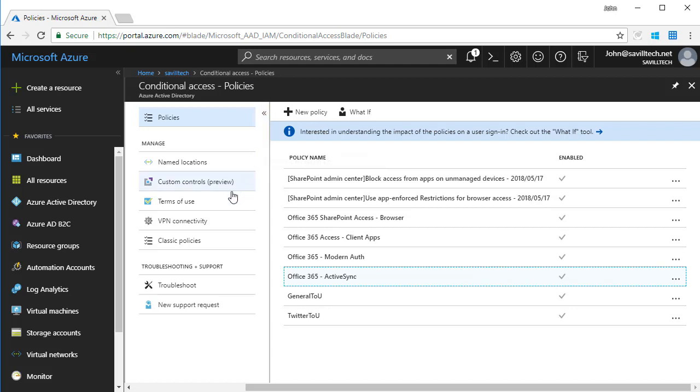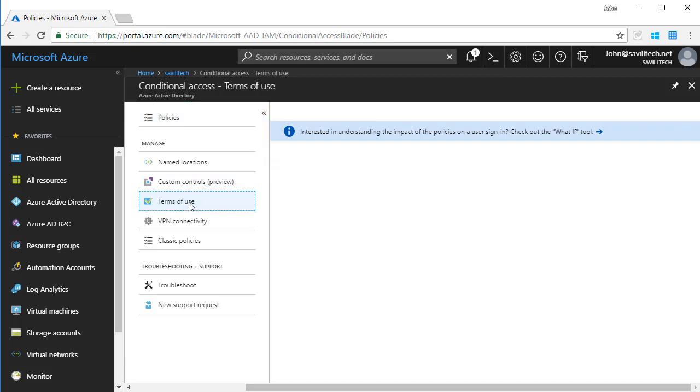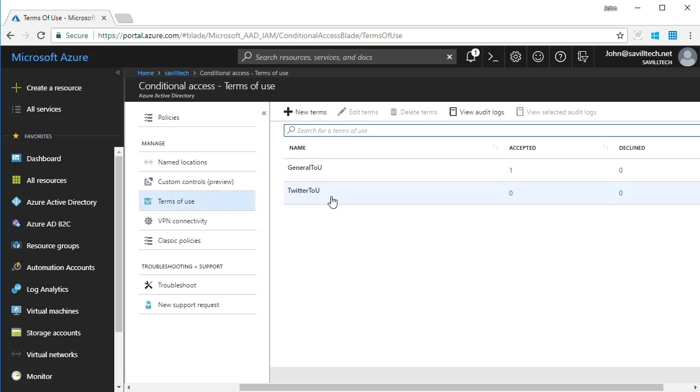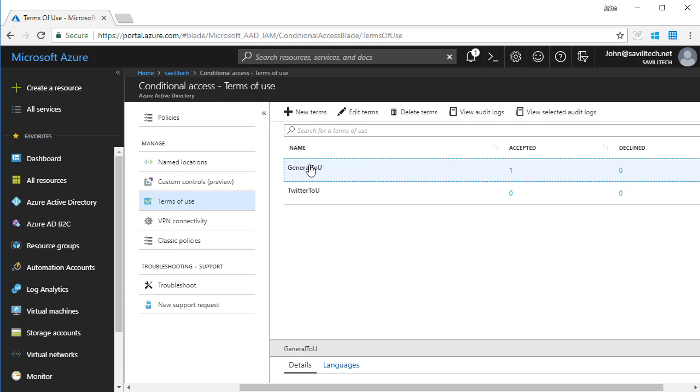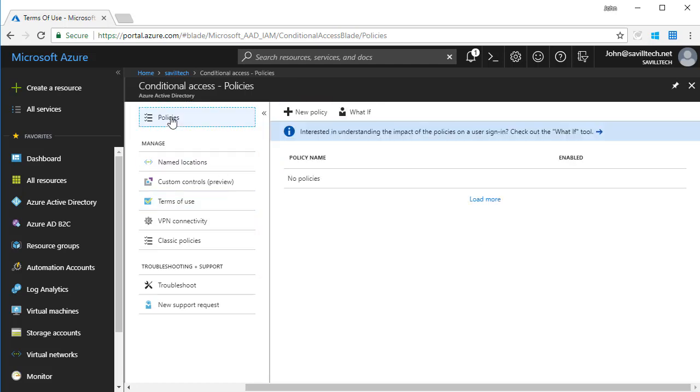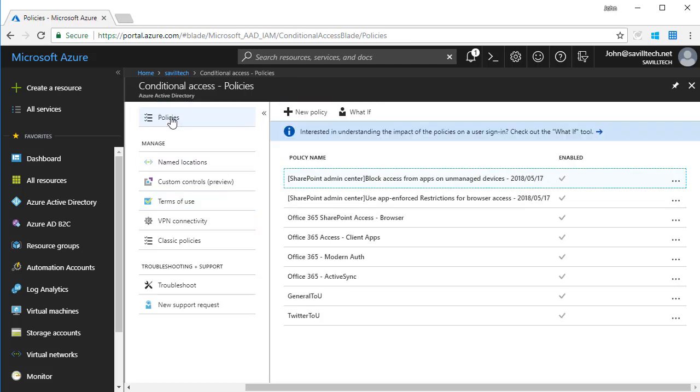Now one nice extension to this is actually terms of use. Terms of use enables me to create essentially documents. They're PDF files I upload, and then assign them using conditional access. So I've got a general terms of use and one for Twitter, and they're two different documents.